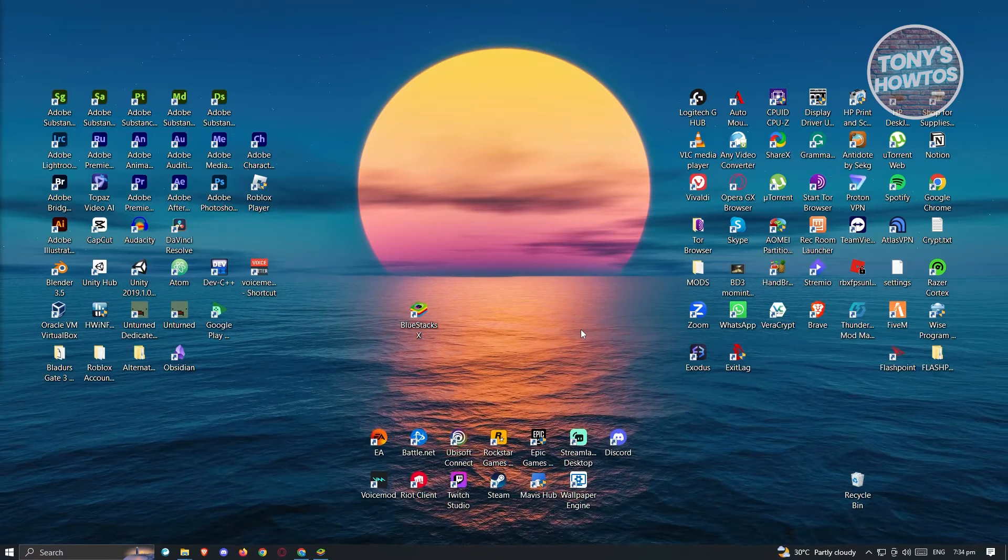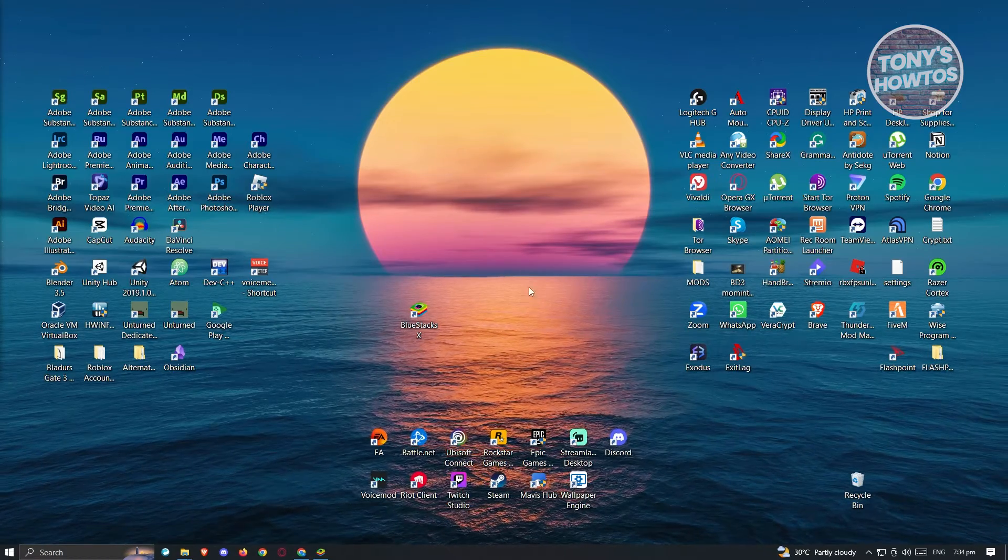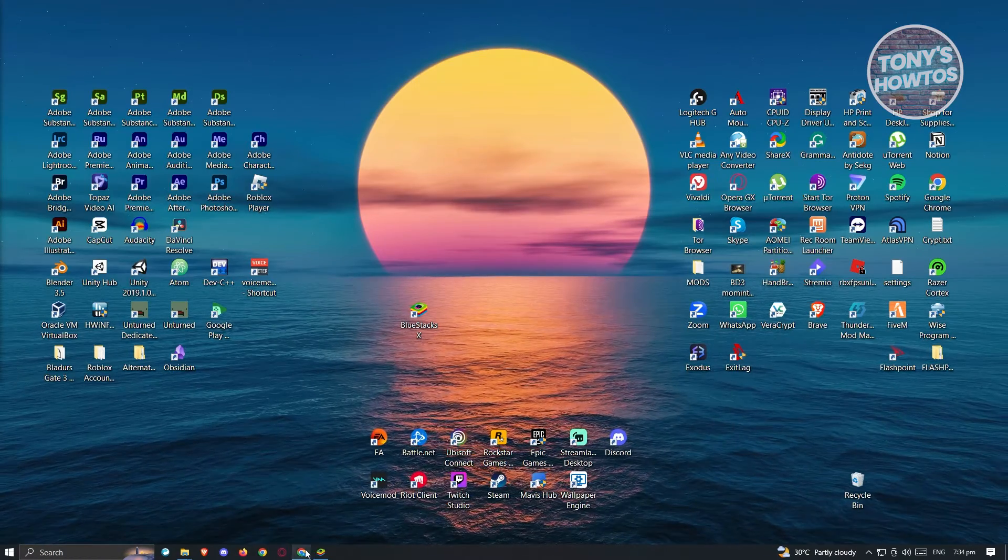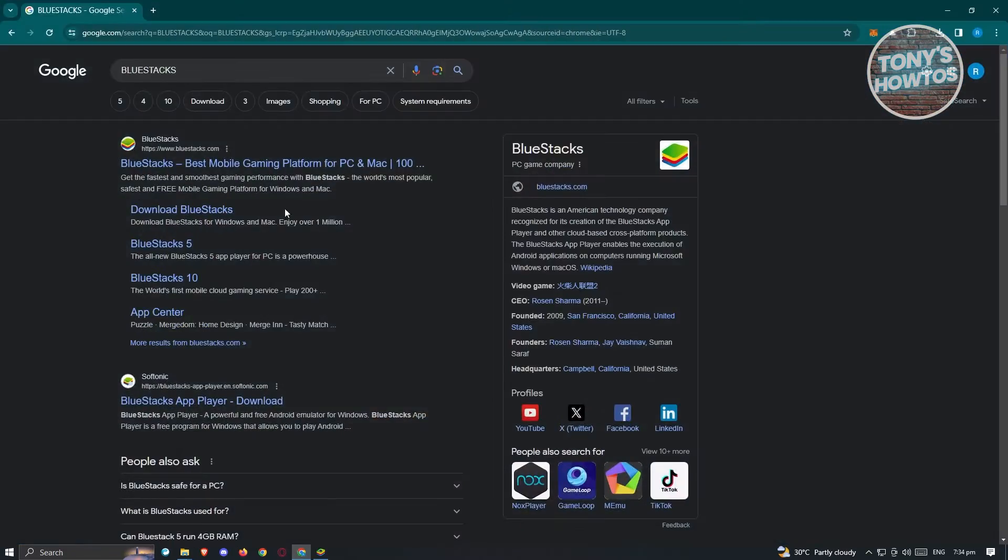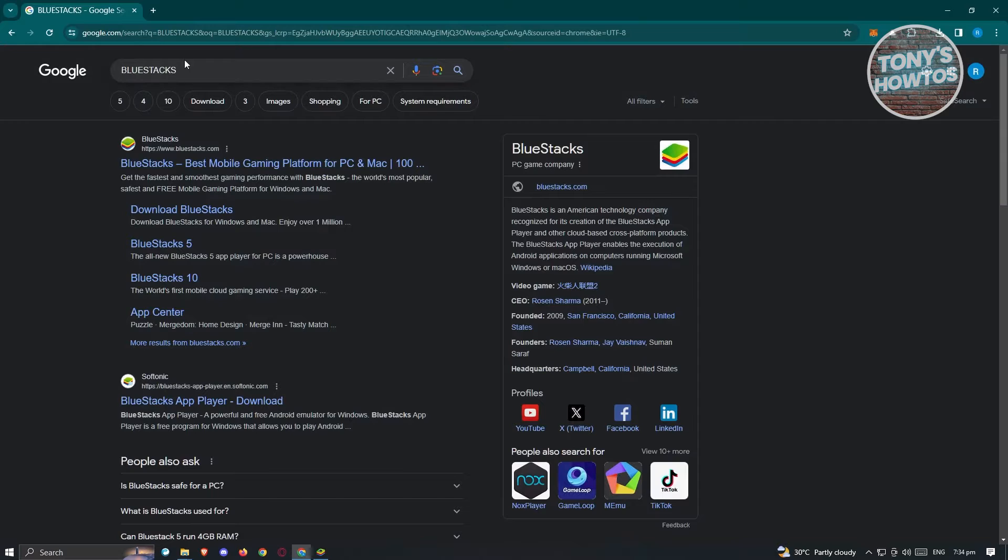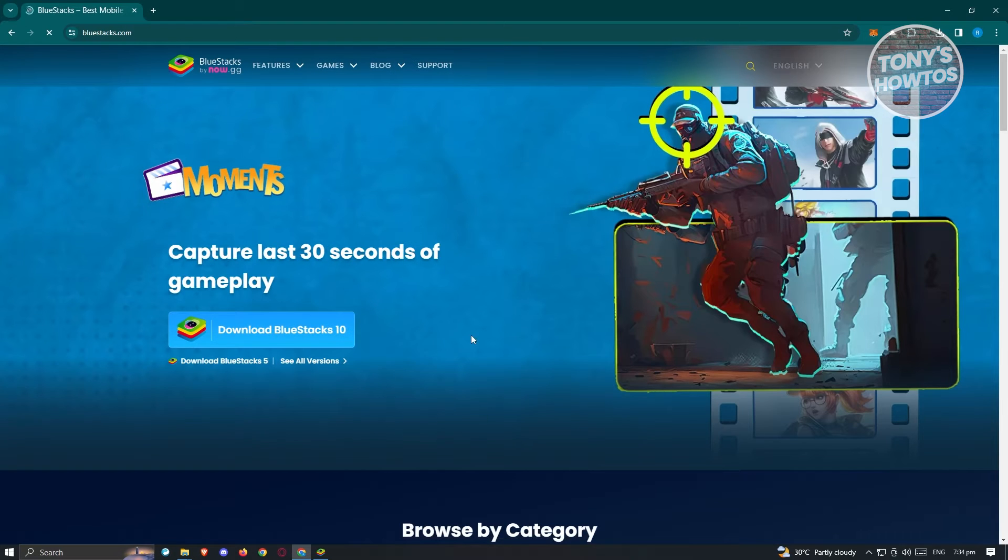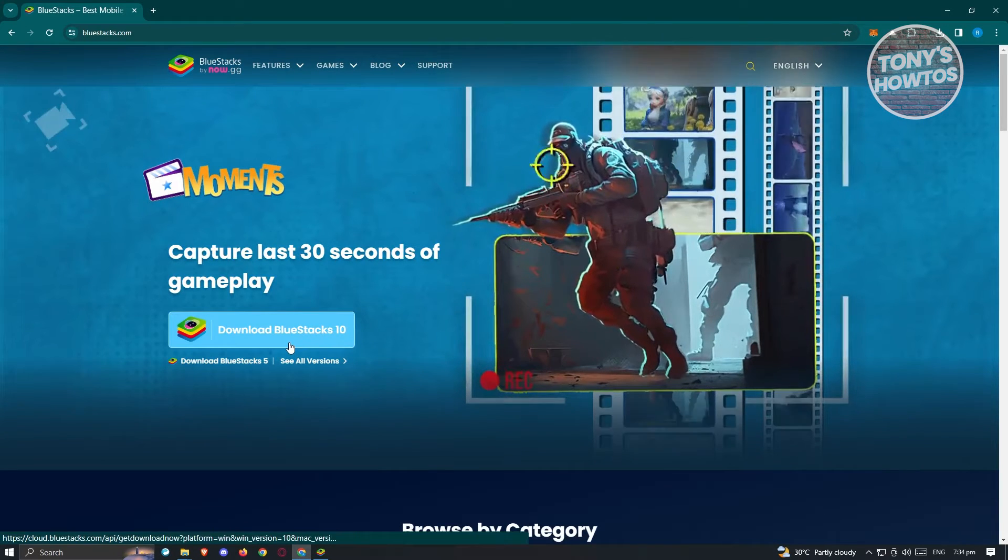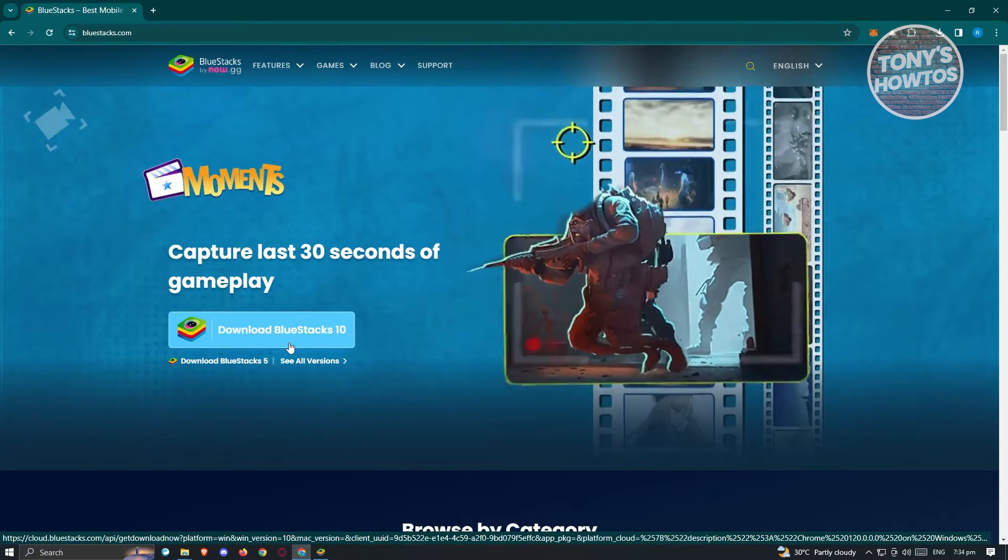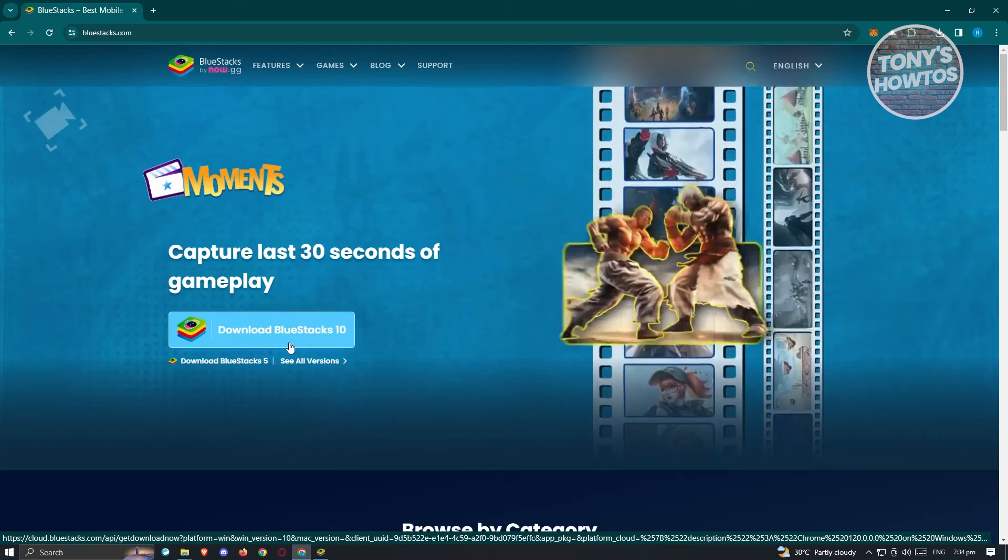So this application is actually called BlueStacks. So you go ahead and go to your browser, just type in BlueStacks here, and you should be able to see the BlueStacks website, which is BlueStacks.com. Now in here, what we need to do is just click on Download BlueStacks and follow the steps on installing it.